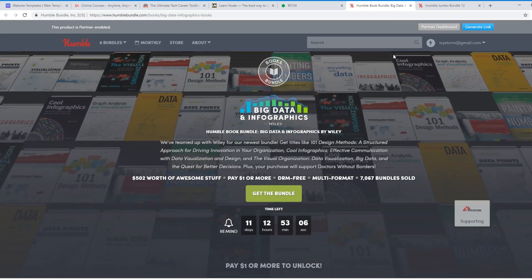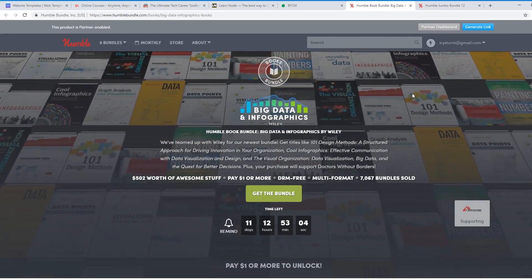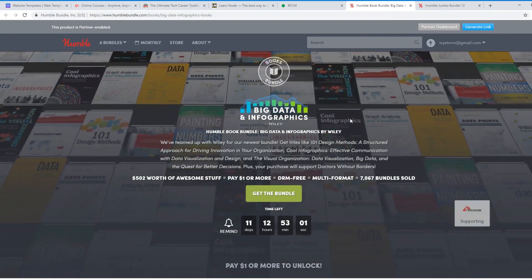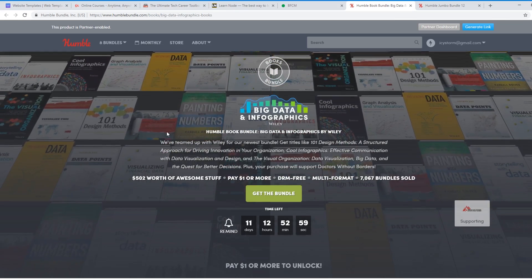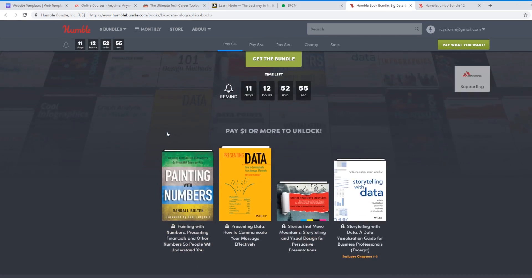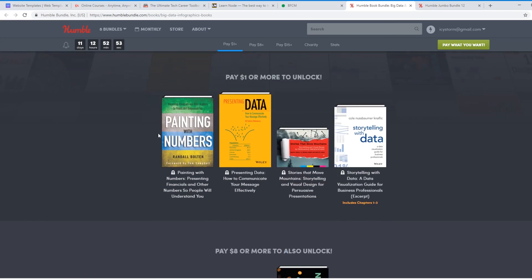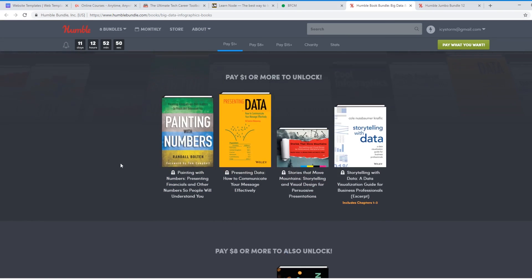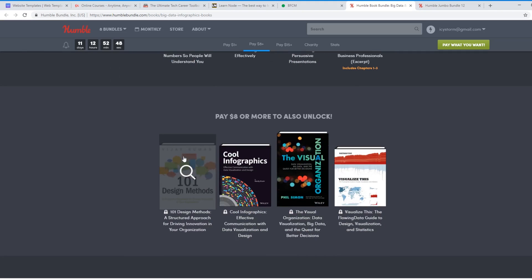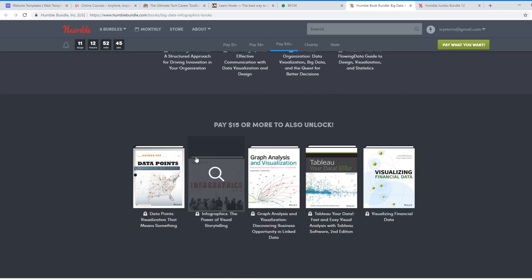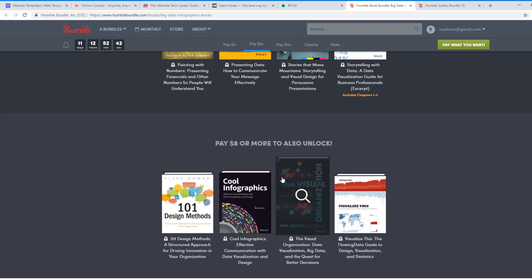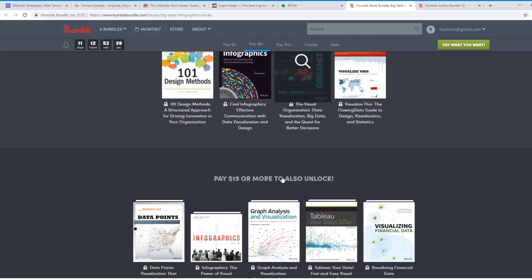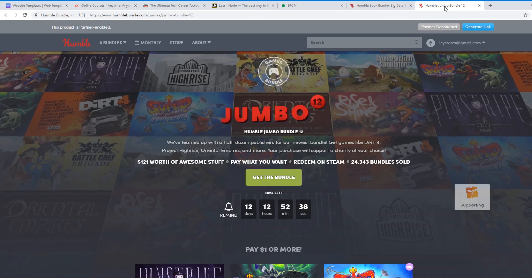And two more, and these are kind of similar, but one is Humble Bundle. So they have a big data and infographics bundle. They do a bunch of different sales, but I kind of like this one. They do paint by numbers, presenting data. So on the $1, you get these four books. If you do the $8, you get four additional books. And $15, you get these five additional books. So really, for $15, you get 15 different books. It's a great deal. Highly recommend it.